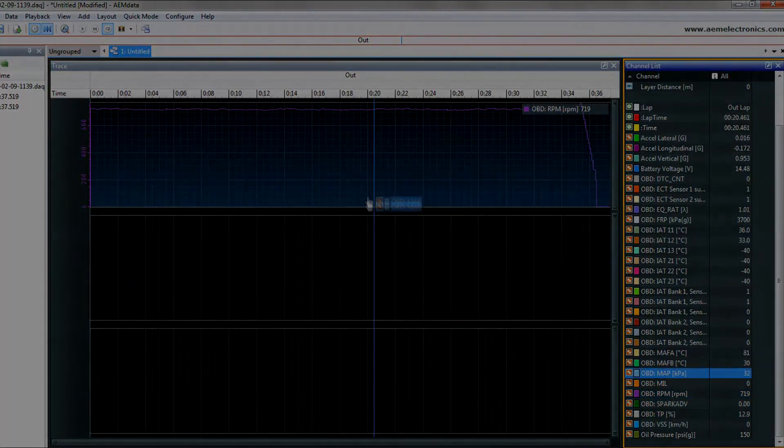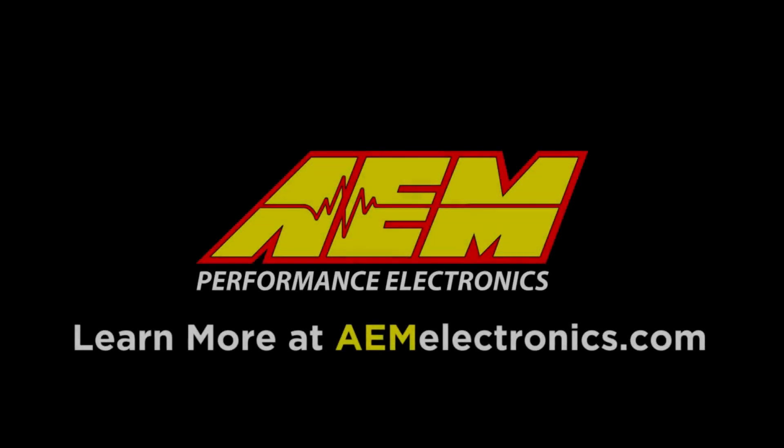If you have any questions, make sure to let us know in the comments below or visit us at our website at aemelectronics.com.